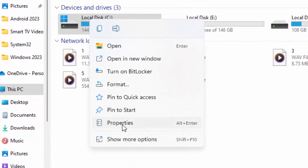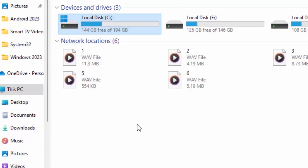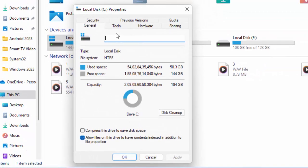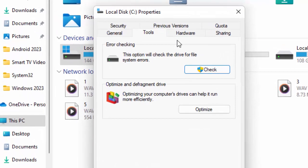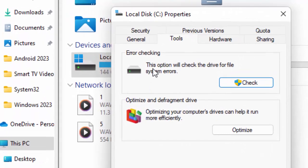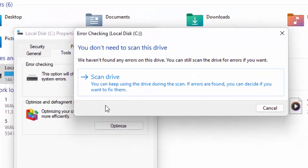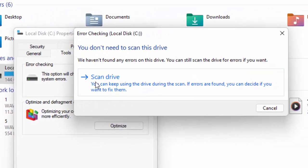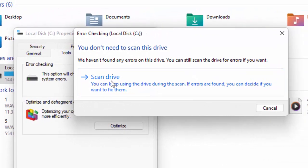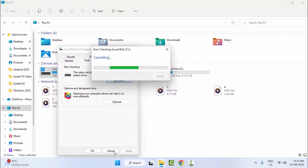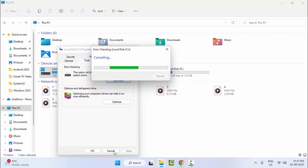Select Properties, go to the Tools tab, and you can see the option to check the drive for file system errors. Click on Check, then select Scan Drive and wait for the process to complete. Hopefully, this will resolve the issue.